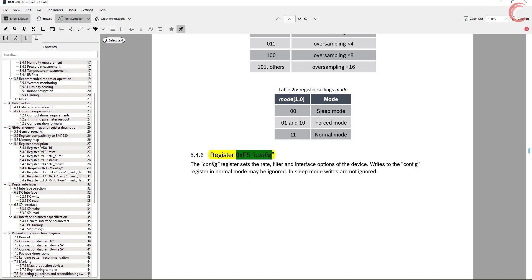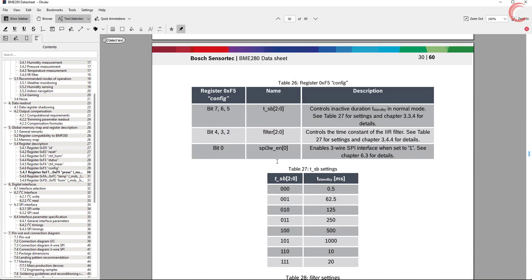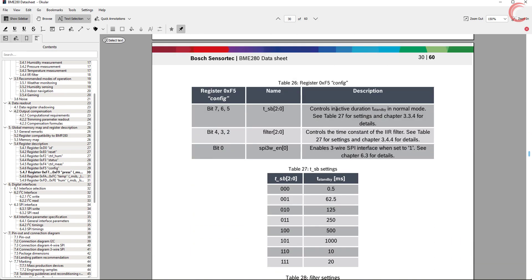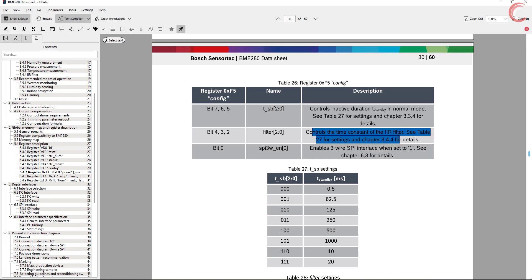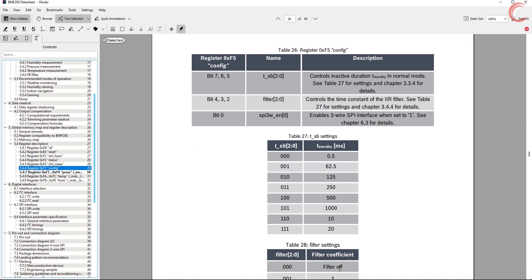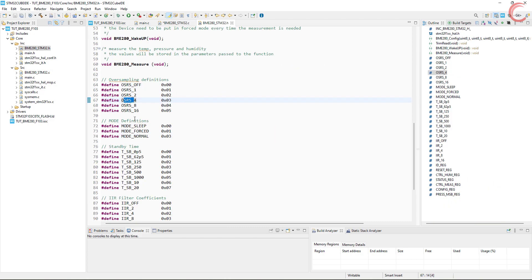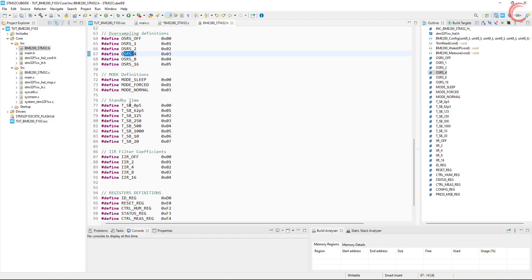The next register is the config register. It controls the standby time for the normal mode, along with the filter coefficients for the IIR filter. You can also use 3-wire SPI and enable it from here. Below are the tables for both standby time and filter coefficients. I have defined them in the header file also.